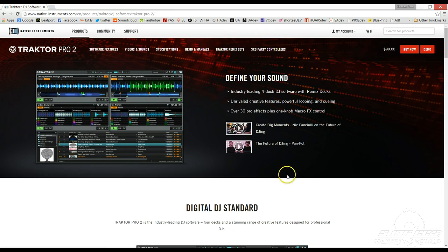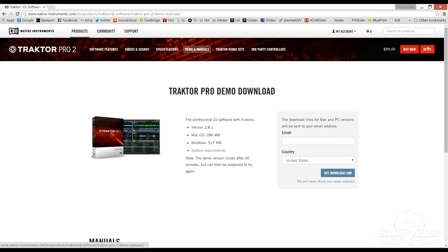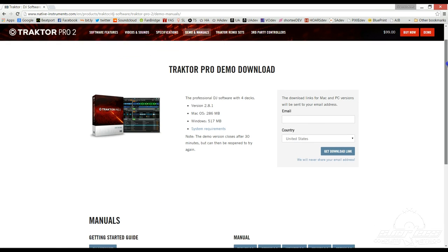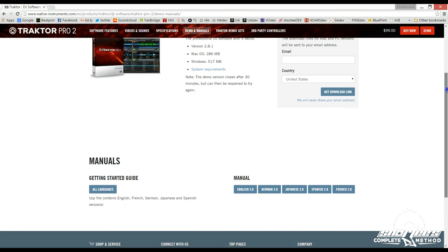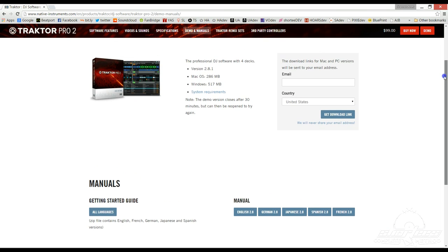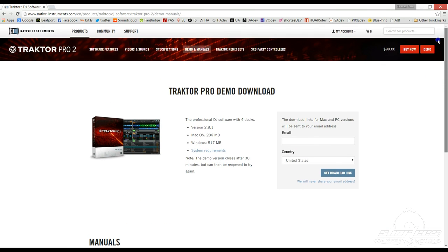Once you're here, click the demo button in this header right here at the top. It'll take you to the next page where you can download the time-restricted Traktor Pro 2 demo along with the manual to get you started. You should know that the demo version closes after 30 minutes, but you can just reopen it to continue testing it out. In the next video, I'm going to show you how to activate the software and get it up and running. Check it out.